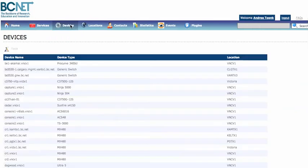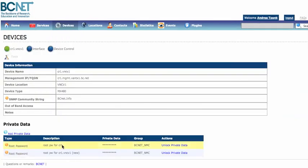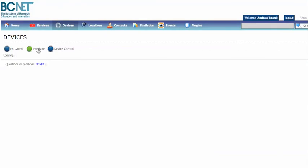The next thing I'd like to show you is devices. If we click on one of the devices, it shows you all the information about the device. It allows you to share passwords with your coworkers — this is all AES encrypted in the database, so it's stored encrypted and you can only decrypt it if you have the group password. Other things you'll see here are interfaces and device control. Under device control you find things such as to which console server it's connected, to which remote power cycle box it's connected, and things like that.